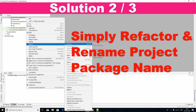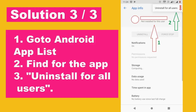After this, your problem should be solved. However, the first two solutions did not work for us, so we went to the third solution.